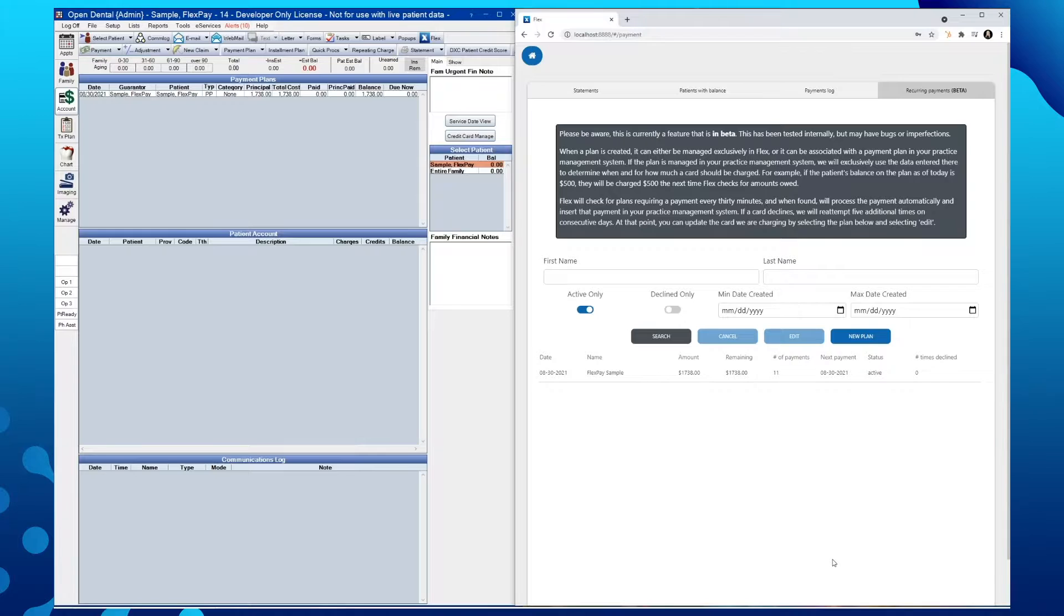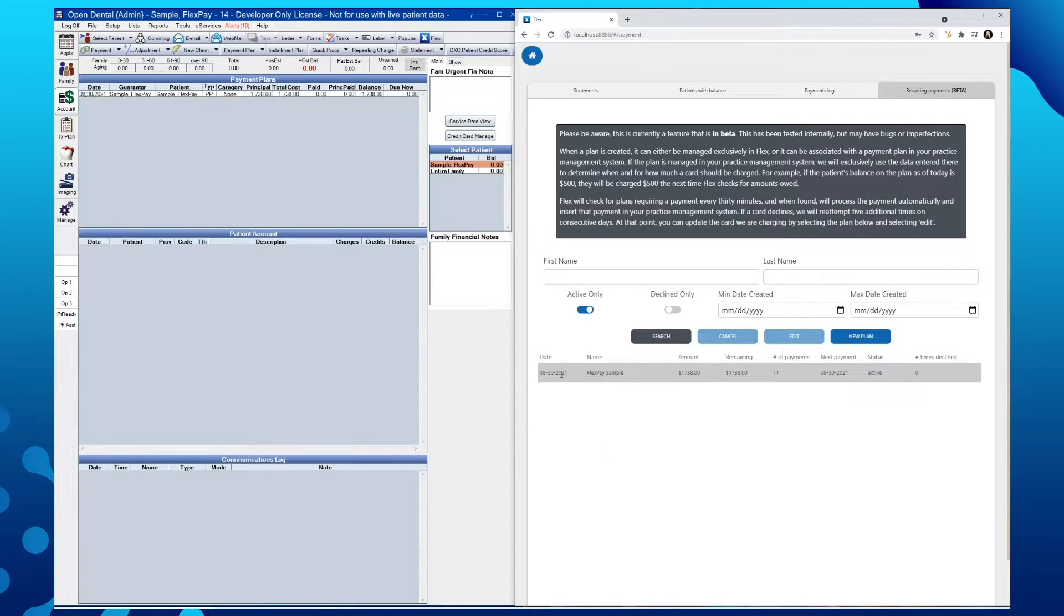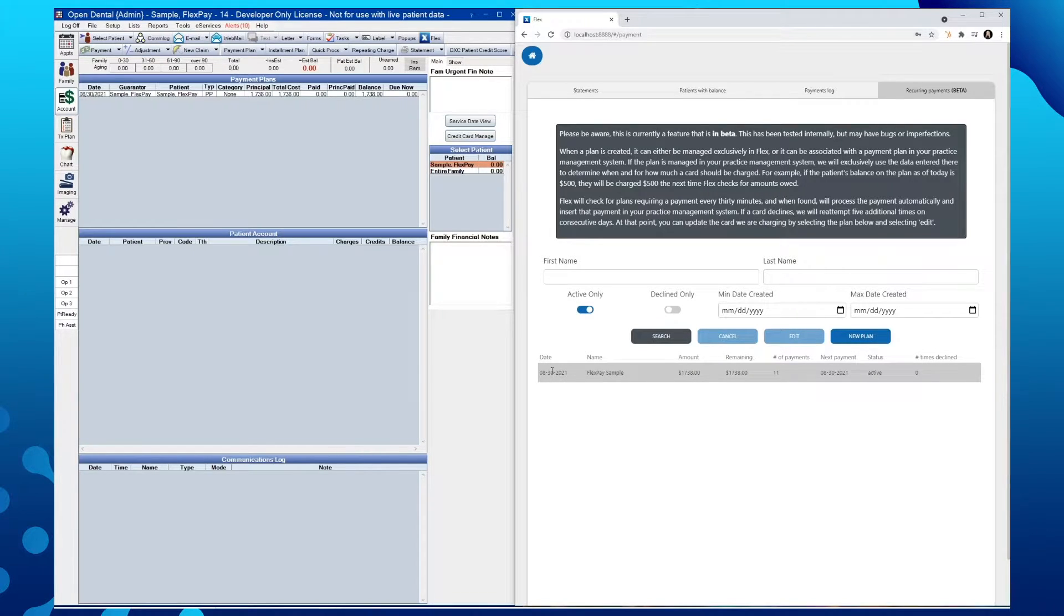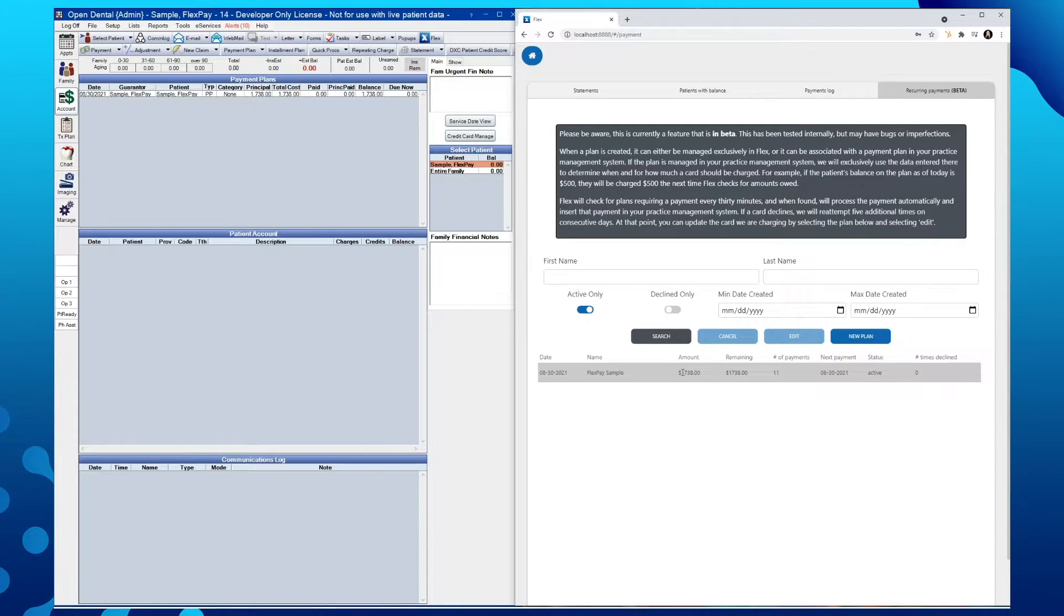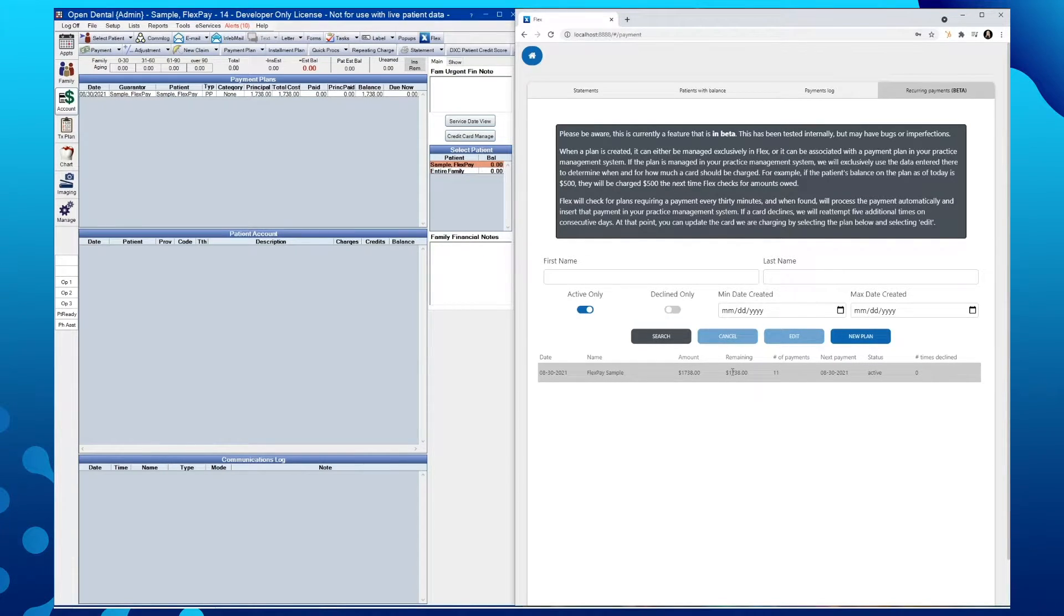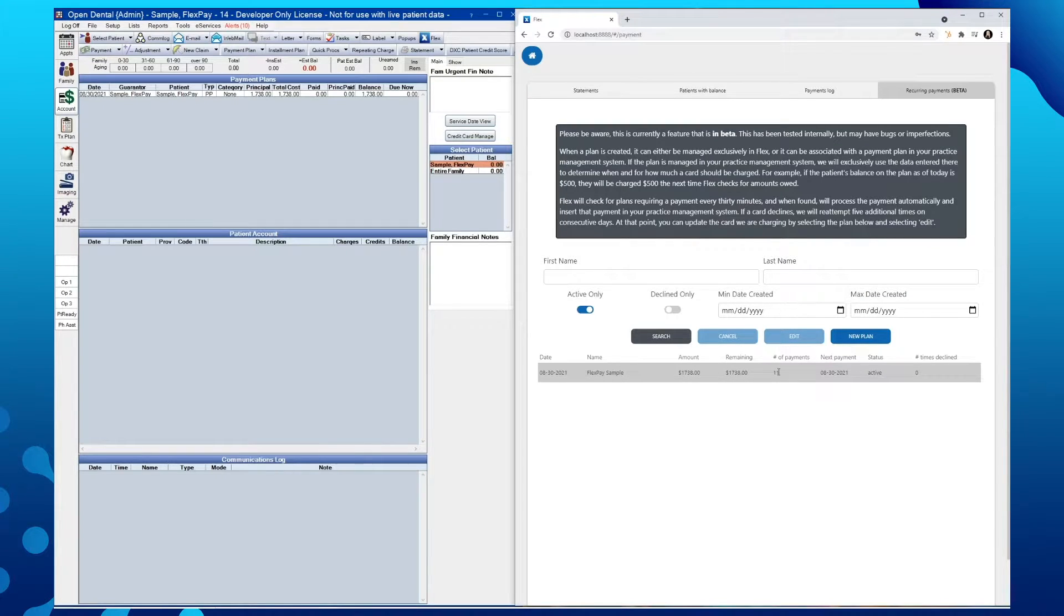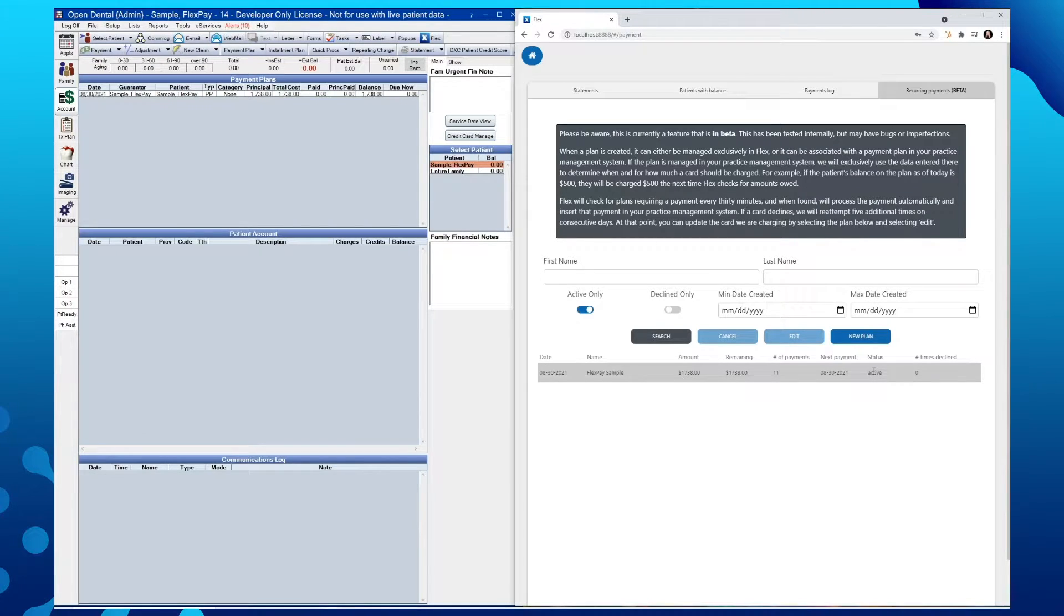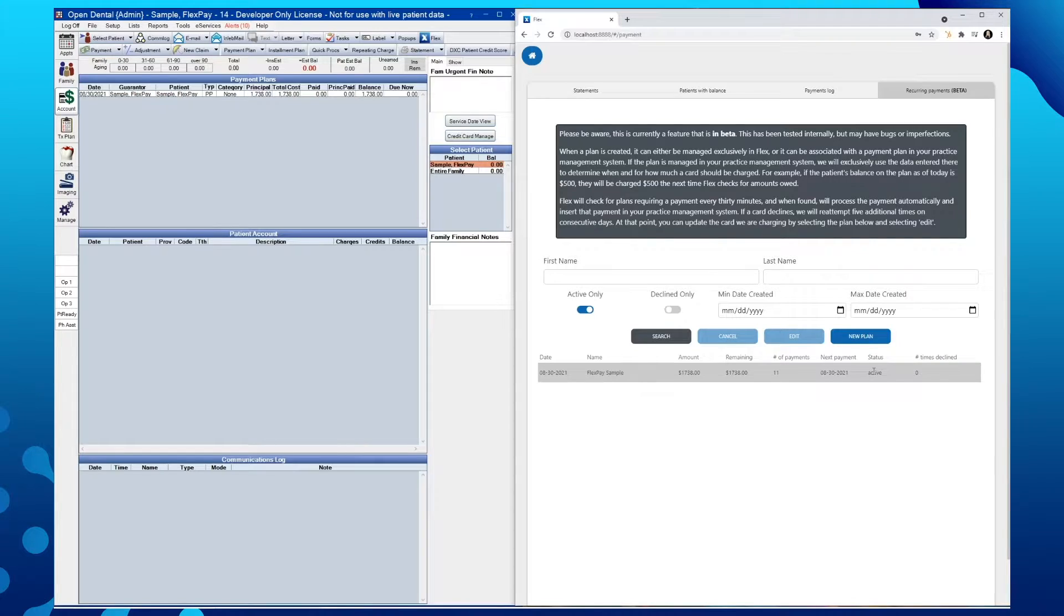The newly created plan will now show in our search. Here you will see the date the payment plan was created, our patient's name, the total treatment amount, the amount remaining on the plan, the number of payments, our next payment date, our status of either active or cancelled, and the number of times the recurring payment has declined.